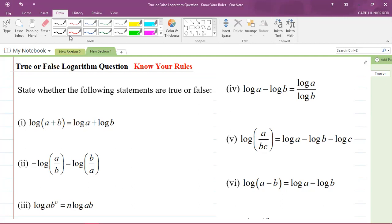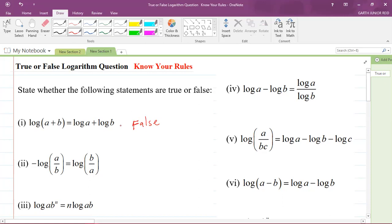Well, if you said that it was true, then you are absolutely incorrect. This is a false statement. There is no such rule in logarithms that says that is true. So if you had that in your mind, please take it out. There's no rule that says that.